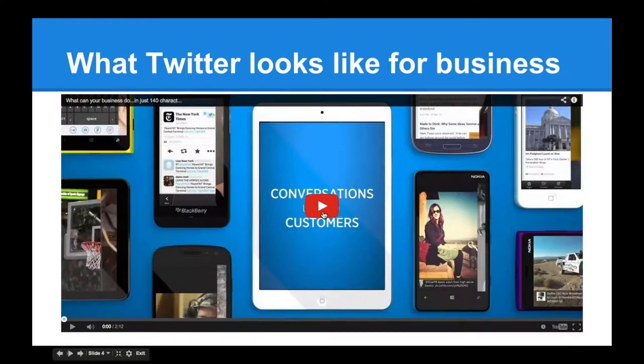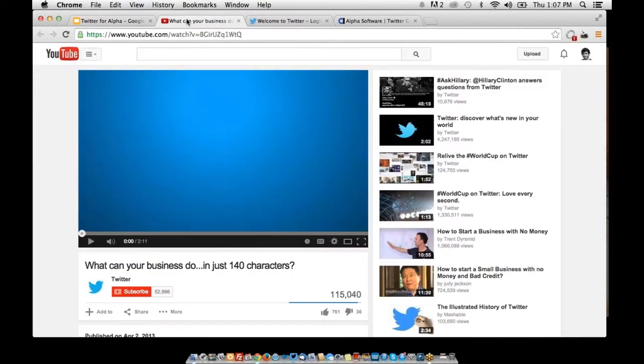I'm going to show a brief video now from Twitter. We're going to shrink this down so it's better quality. This is a video from Twitter on how those conversations that happen on Twitter can be really valuable when leveraged for a business.